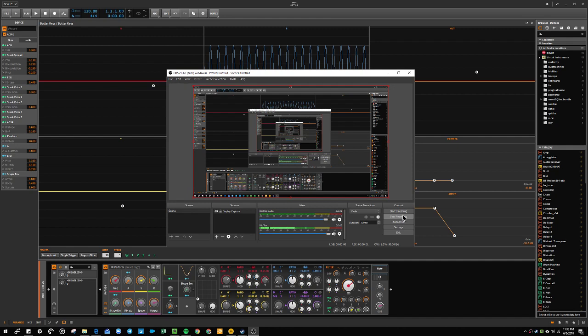Hi, so two quick things for Bitwig users who may have just obtained a Touche controller. It's not plug and play.